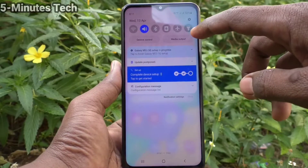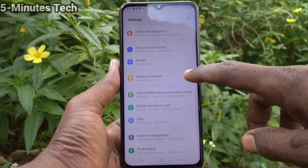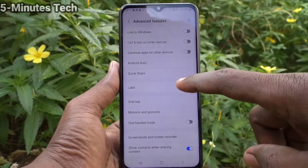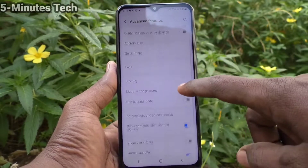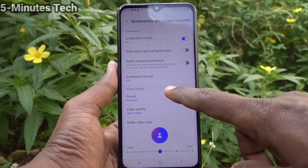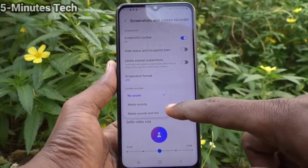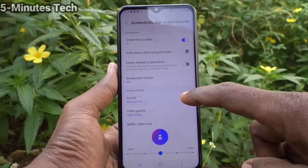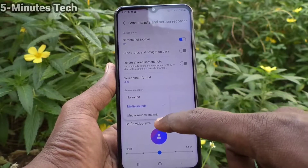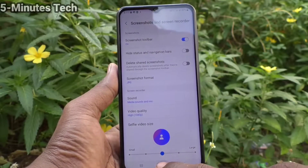First of all, go to the settings of your phone and click on Advanced Features, then click on Screenshots and Screen Recorder. Click on Sound, where you can select Media Sound to media only, or media and microphone sound.